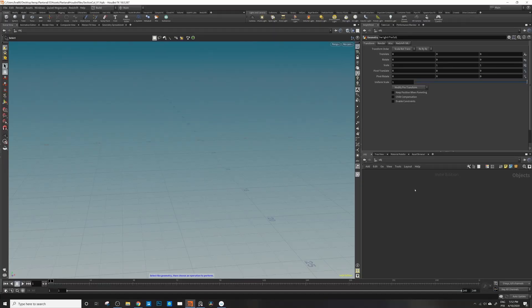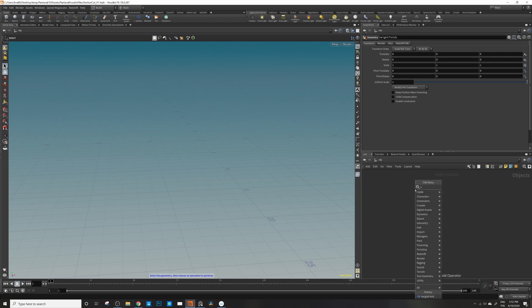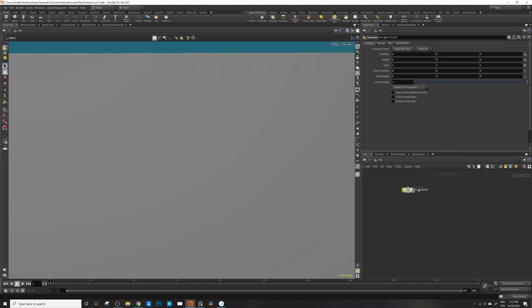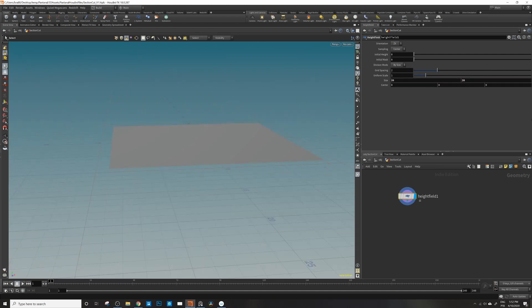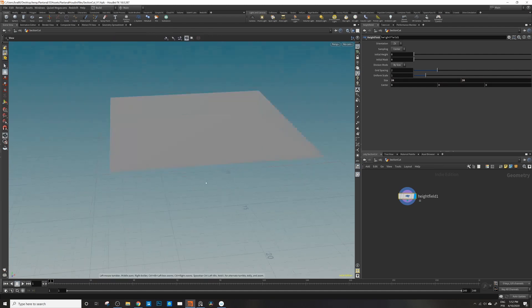We're going to use a HeightField node. We dive inside — I'm going to call this 'Section Cut'. The default is a thousand by a thousand, so in Houdini the units are generally like a meter, so it's a thousand meters by a thousand meters — one kilometer by one kilometer. What we're going to have is like 20 by 20.